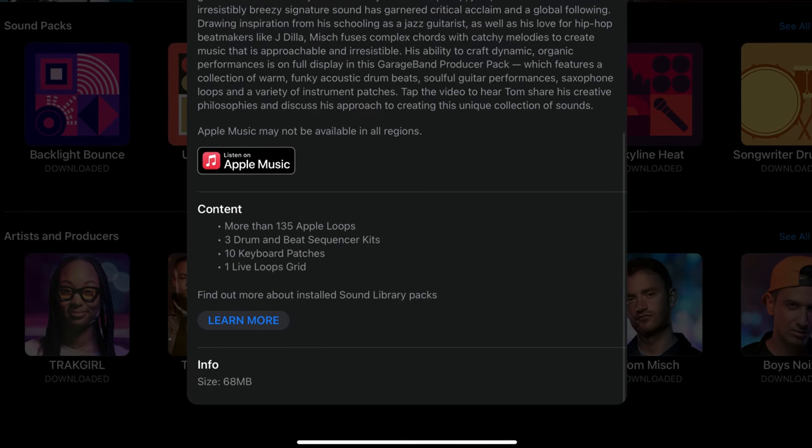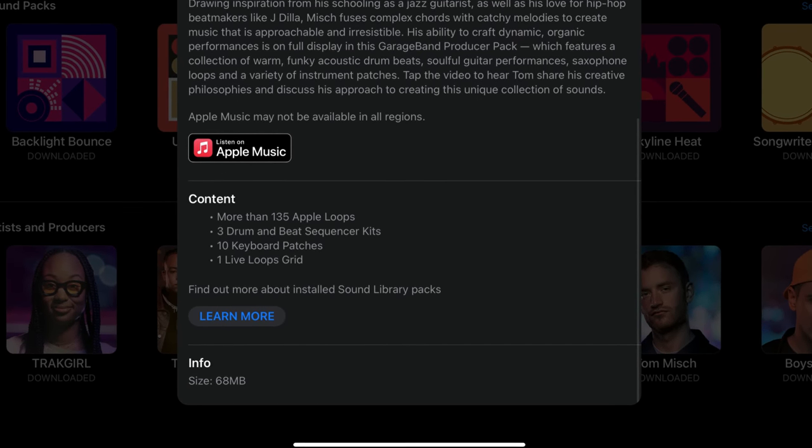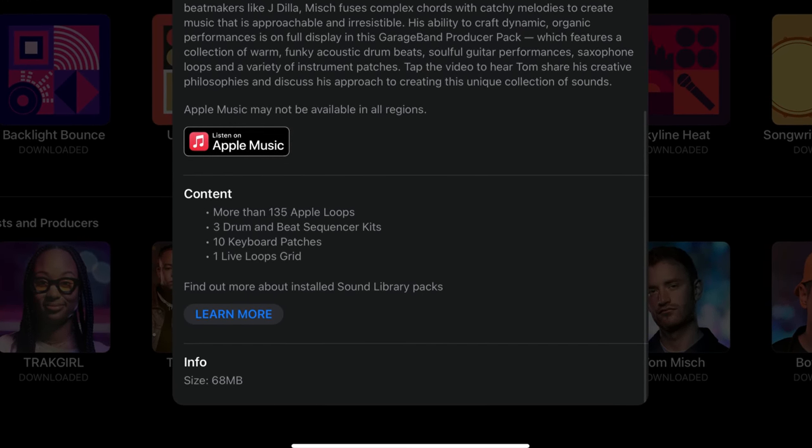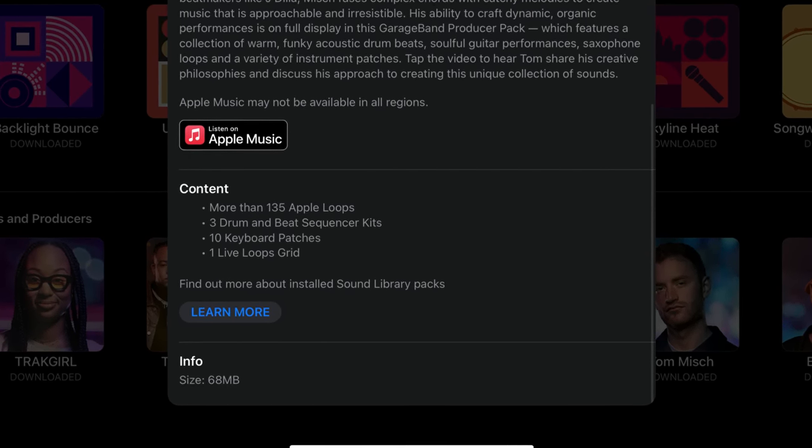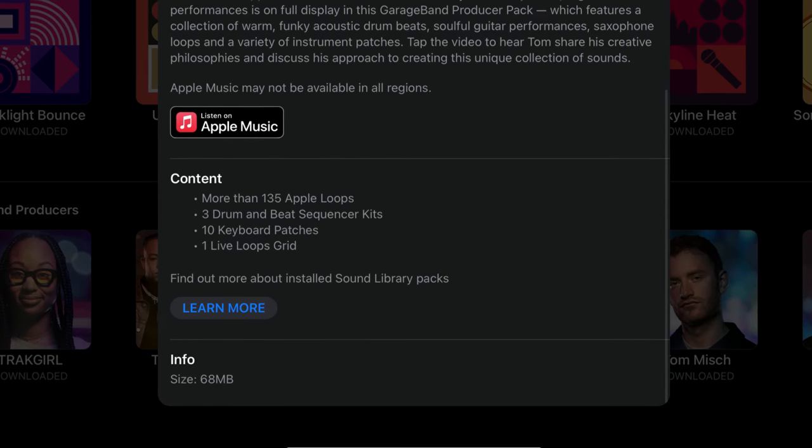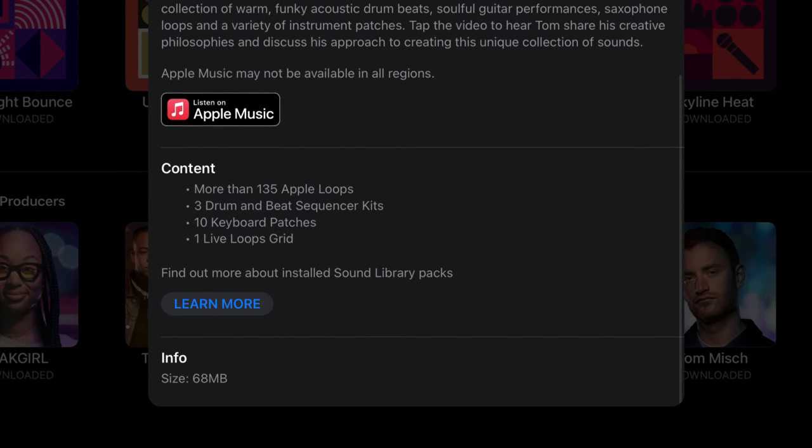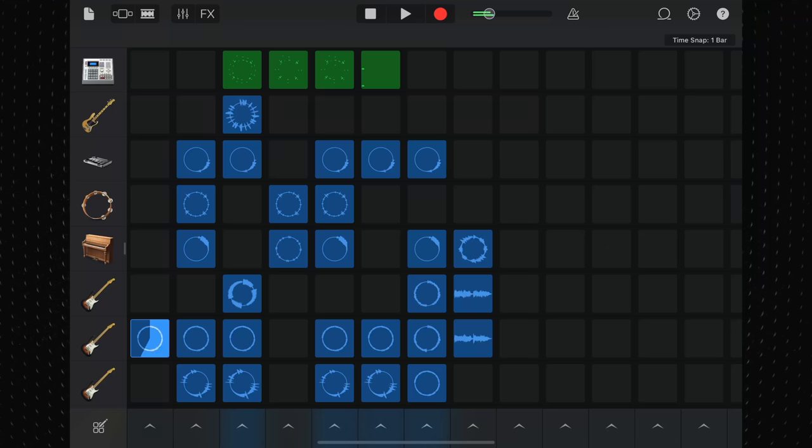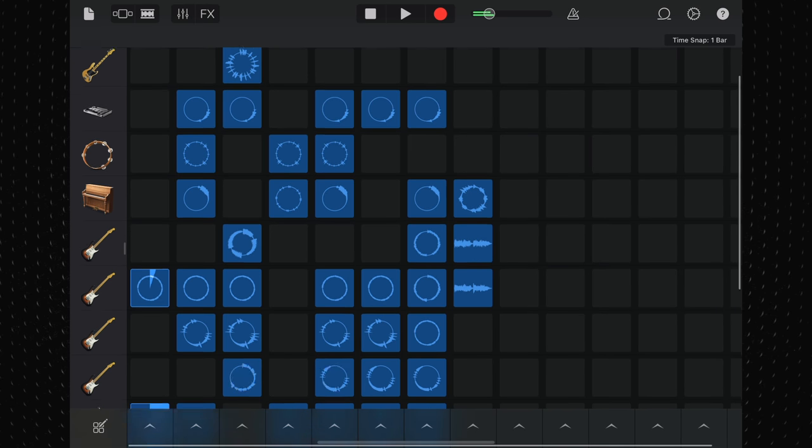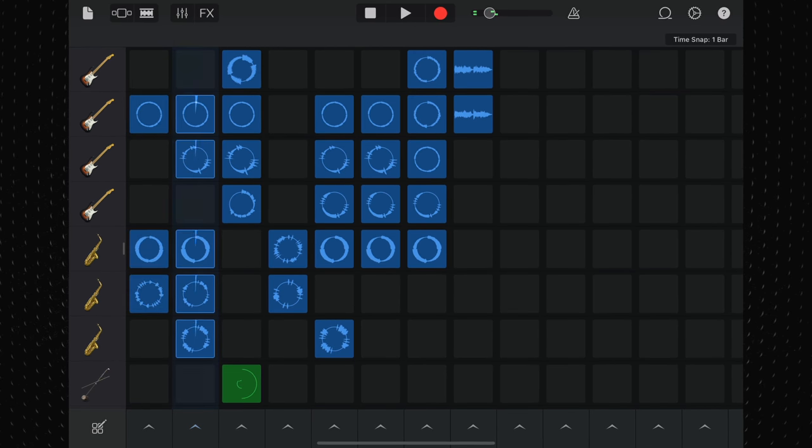Tom Mish's producer pack includes 135 Apple Loops, 3 drum kits, 10 keyboard patches and one Live Loops grid. You know the drill by now, the Live Loops grid is where to start. And Tom's grid, more than anyone else's, lets you know exactly what you're in for with his pack right away.